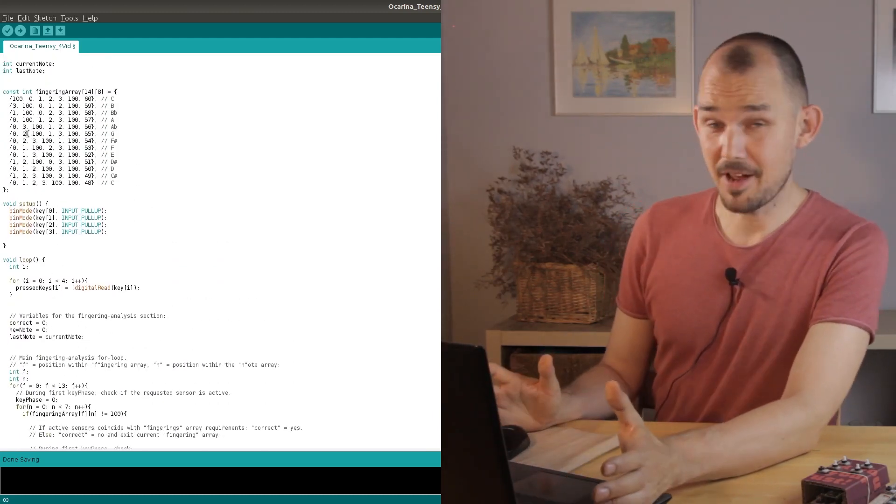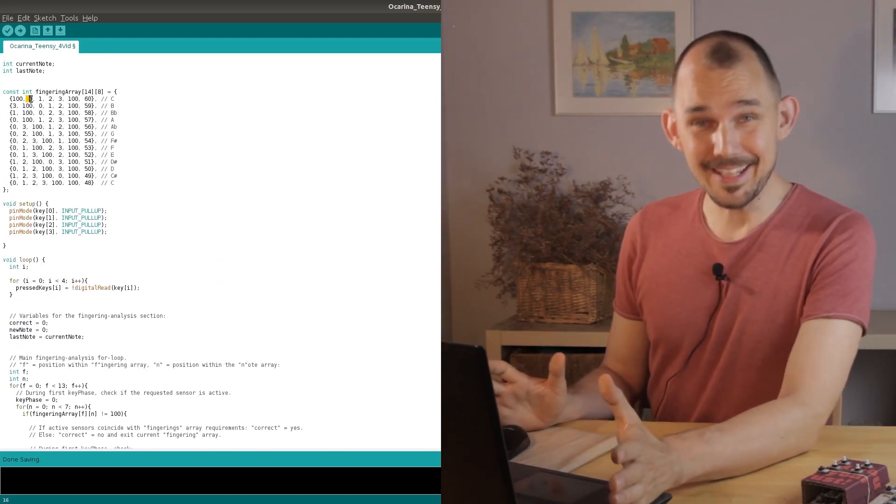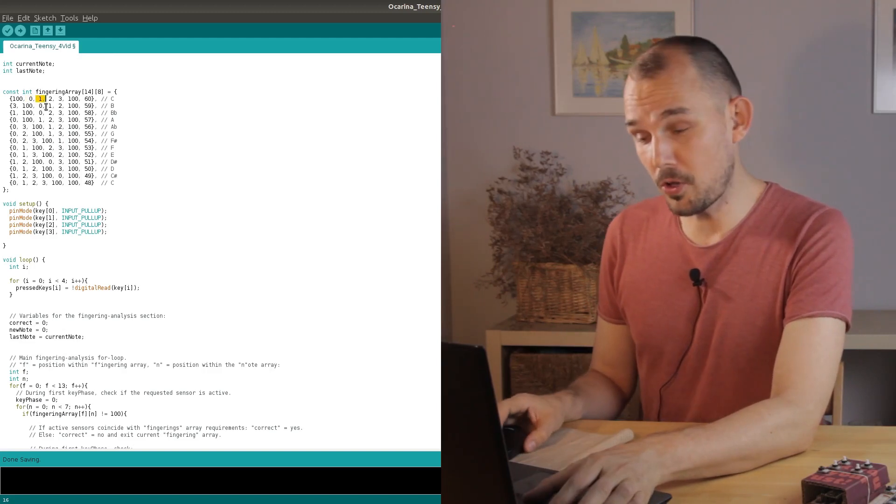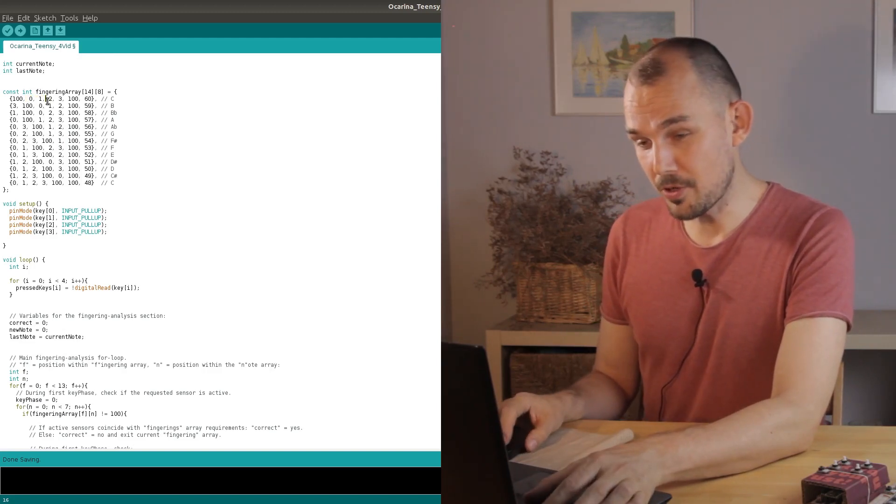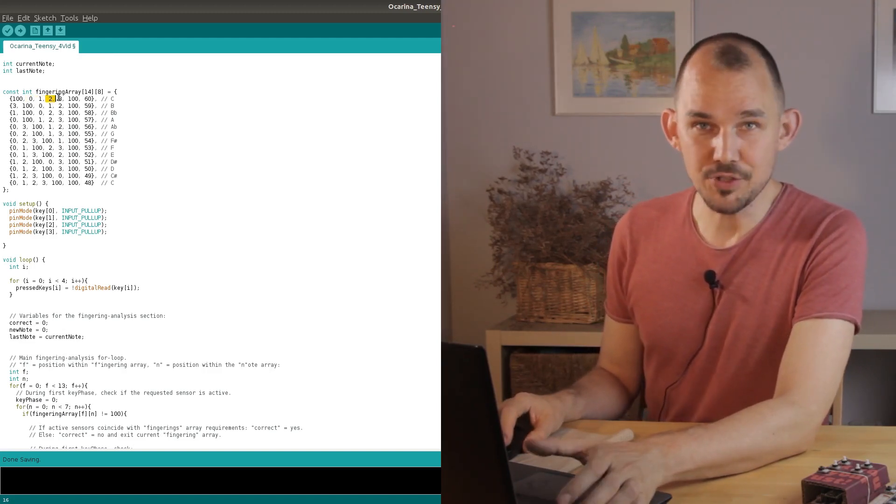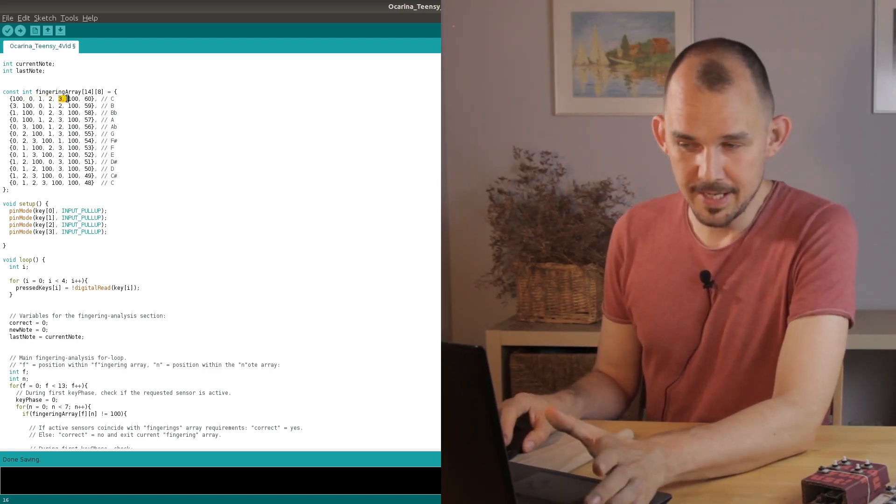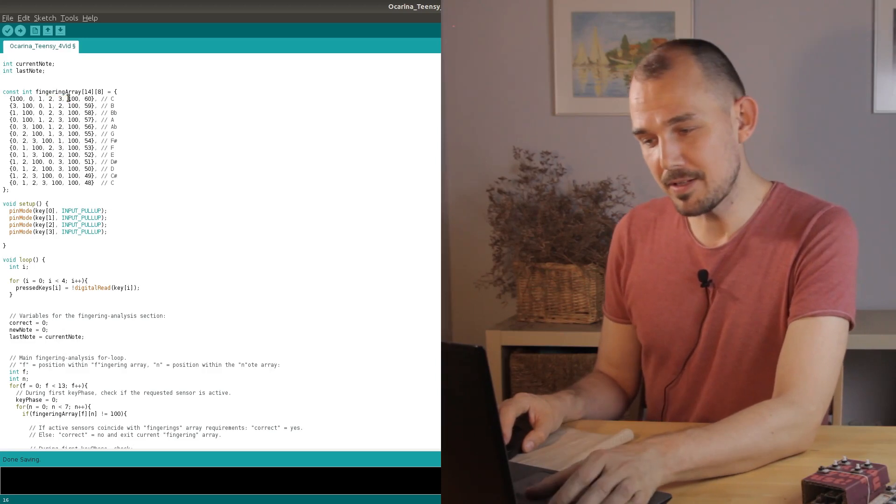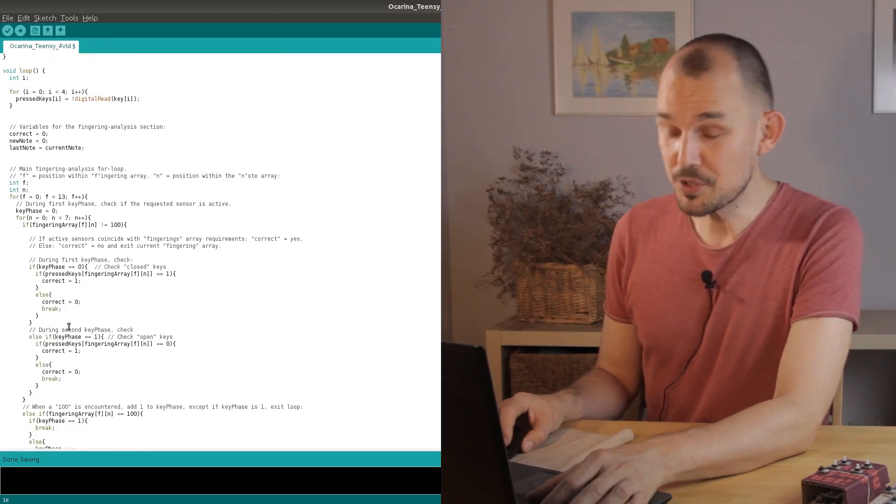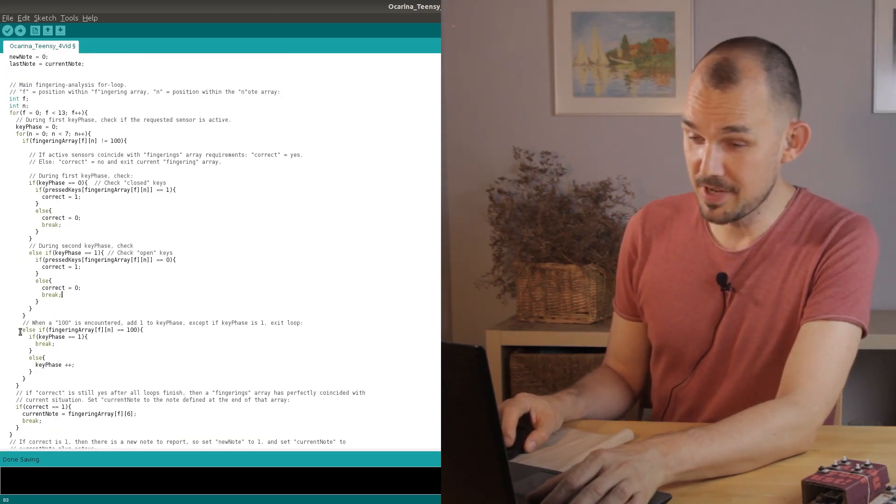In the case of not pressing any keys this loops back all the way through the current note loop confirming each non-pressed key until we reach the next 100, which brings us back to here.